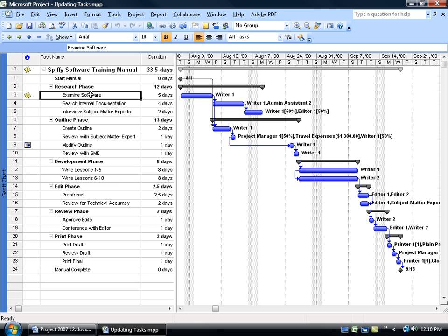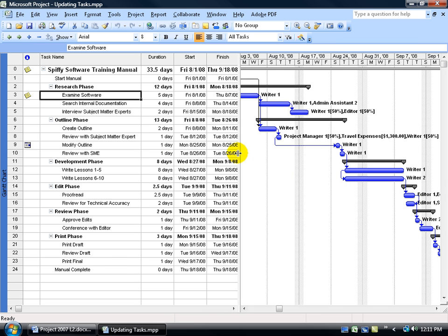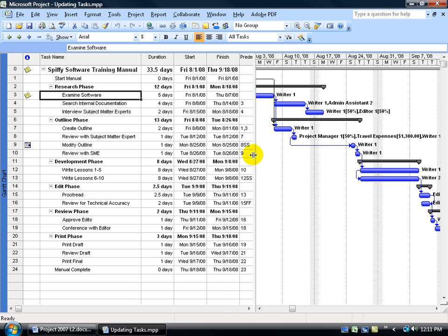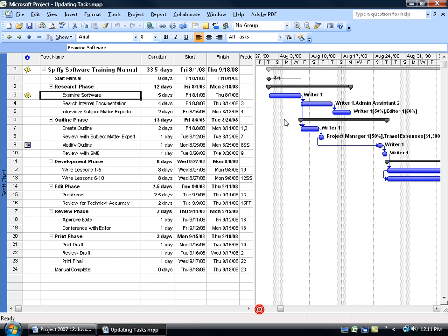For example, let me go ahead and look at Task 3 here. I'm going to hover over the dividing bar and drag it over to the right a little bit so I can see the start and finish dates. And let me go back so I can see the actual bar for the examine software task over in the Gantt chart.